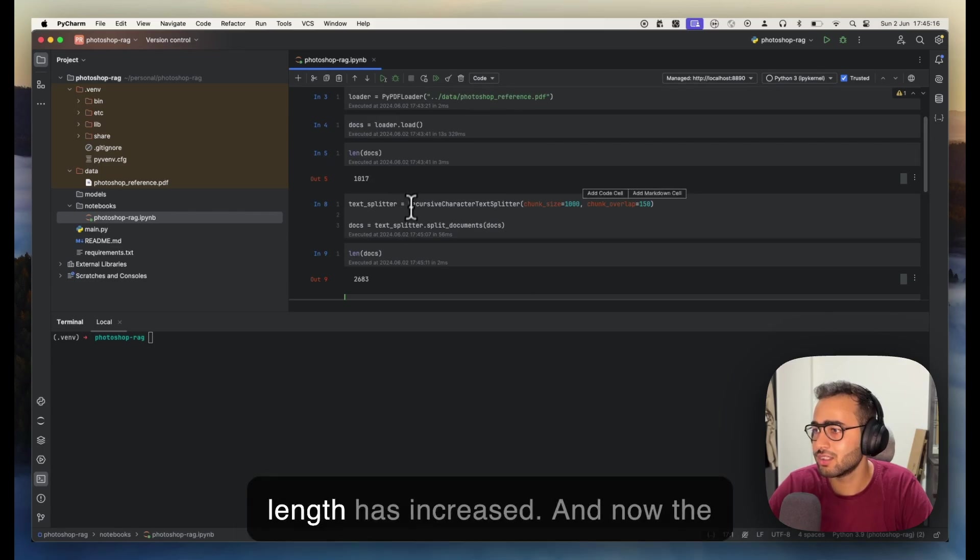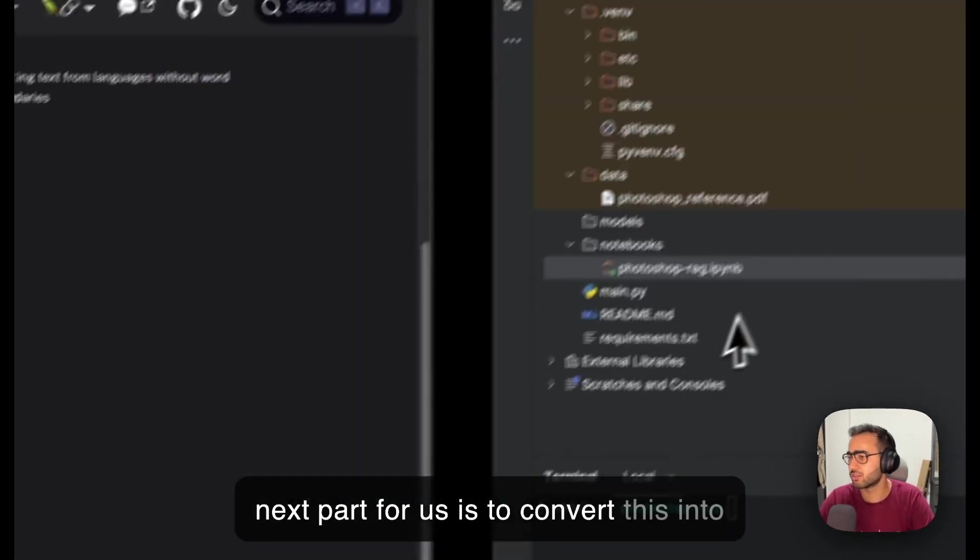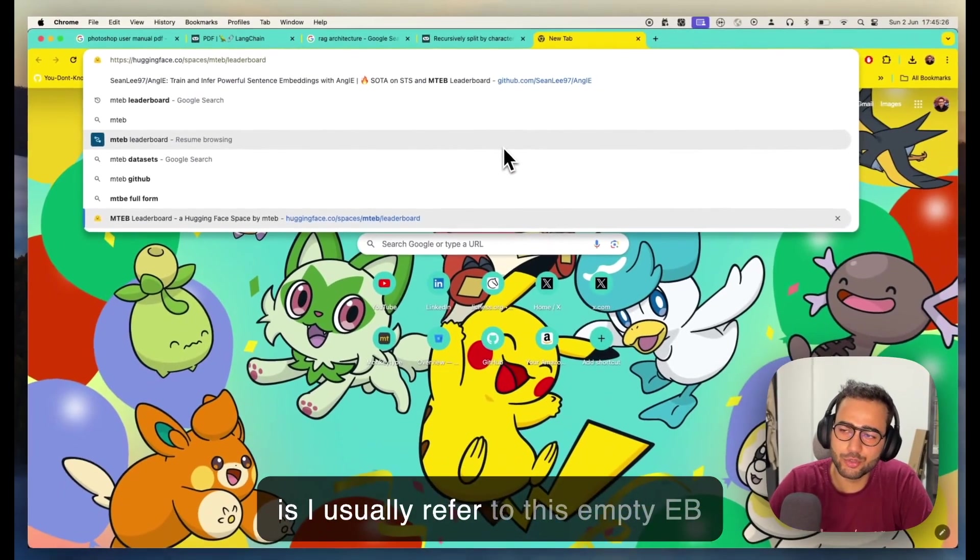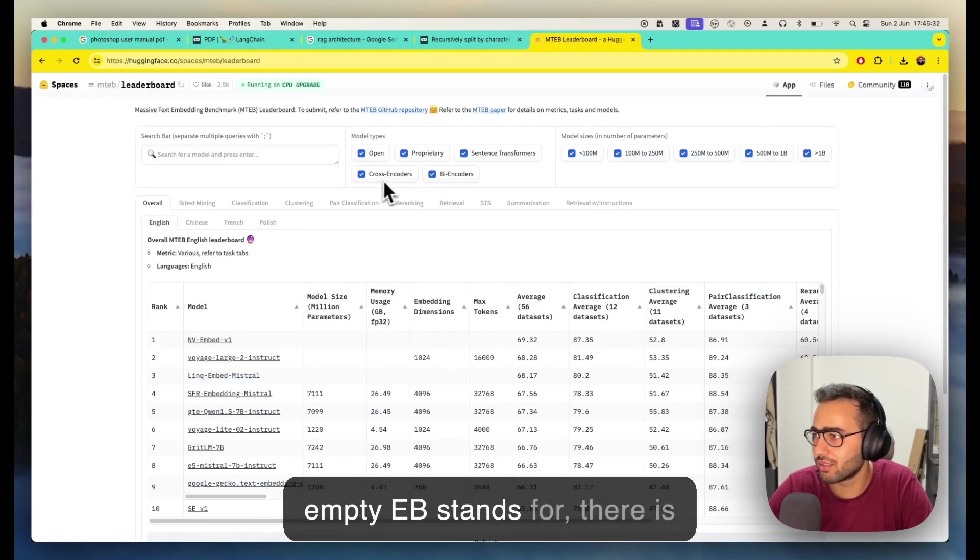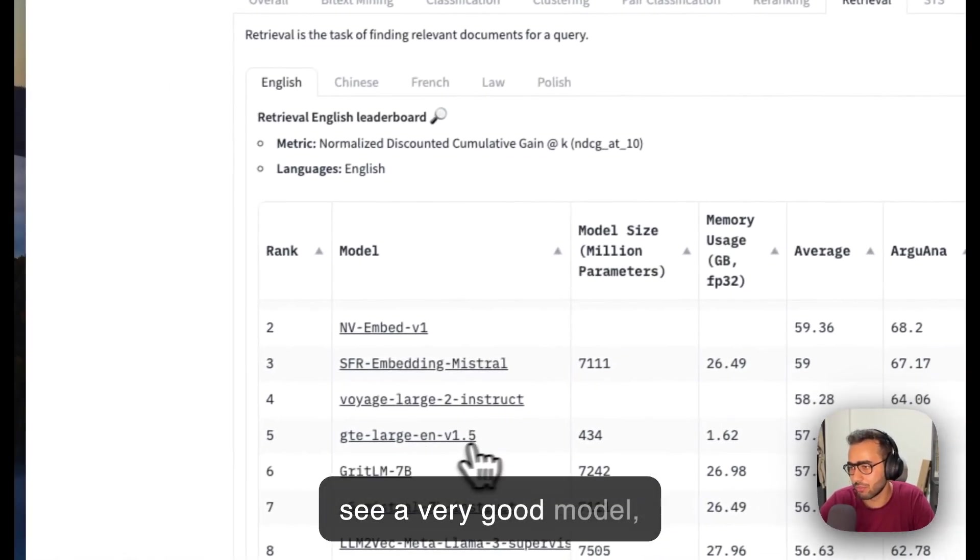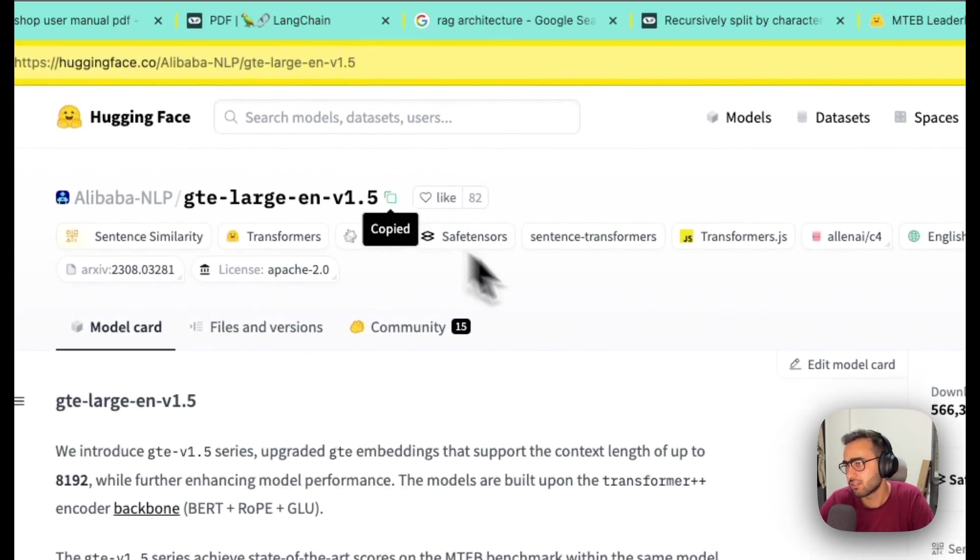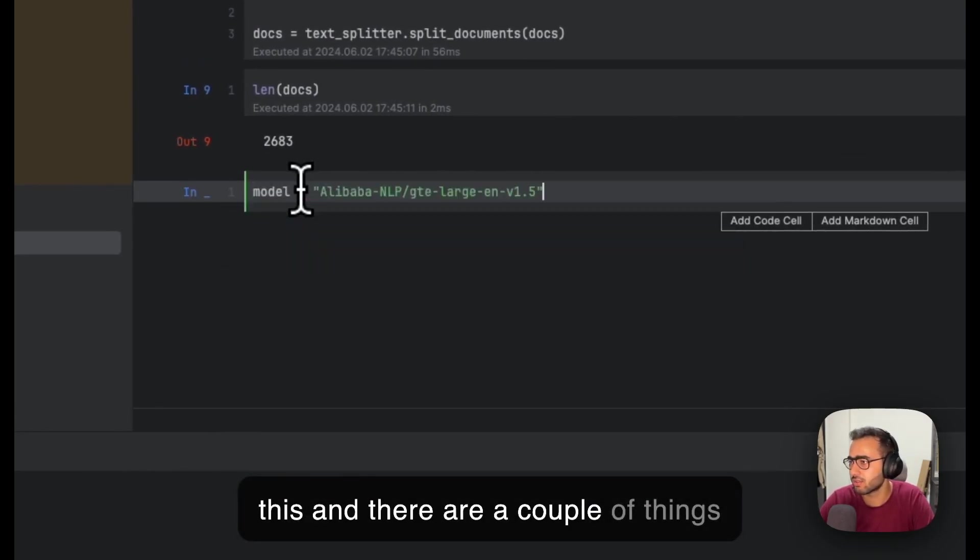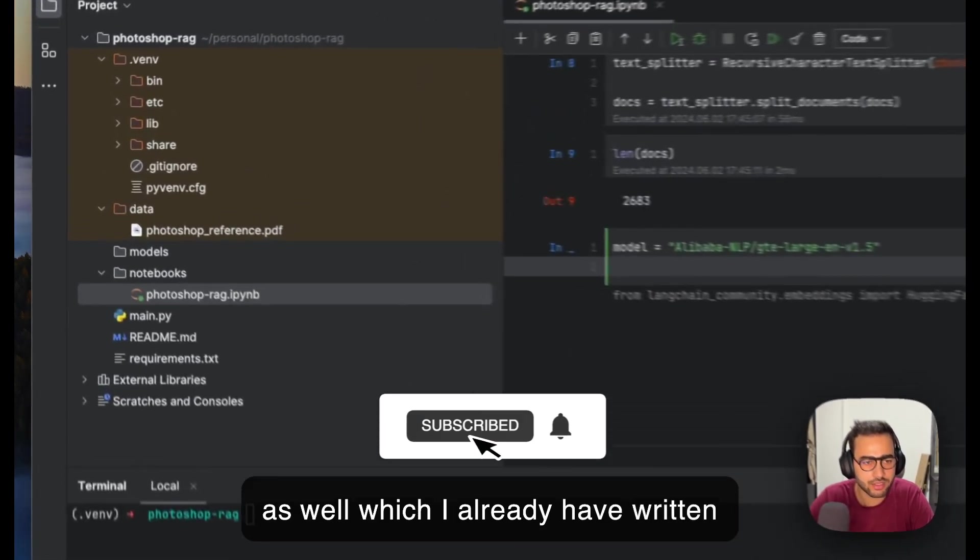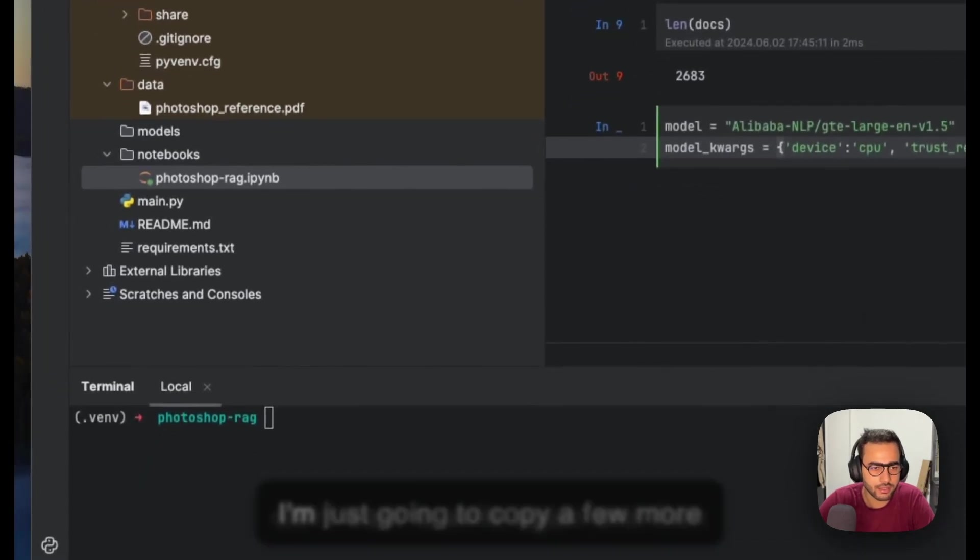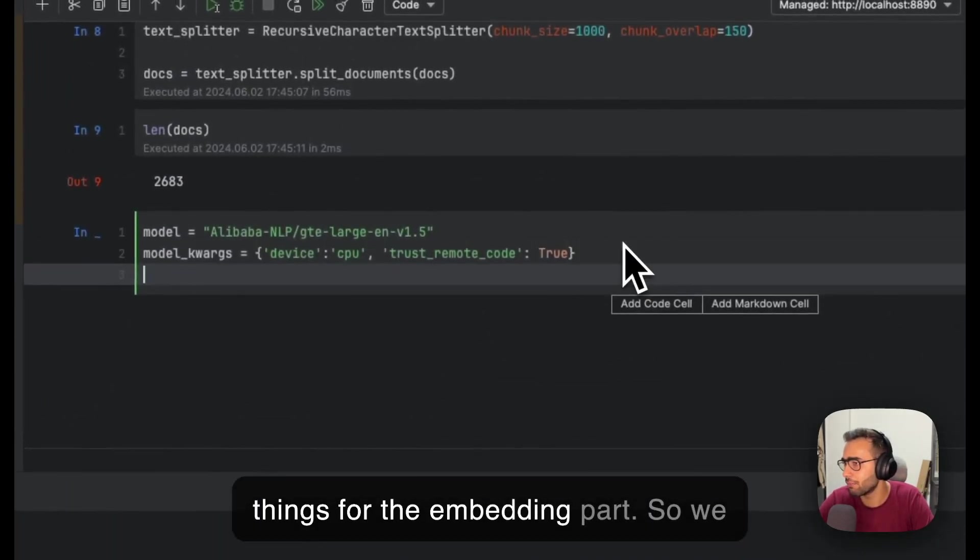Now the next part for us is to convert this into embeddings. The best way to choose a good model for embedding is I usually refer to the MTEB leaderboard—Massive Text Embedding Benchmark. There's a retrieval section. I see a very good model: gte-large-env1-fine-1.5. Let's copy this as my model.